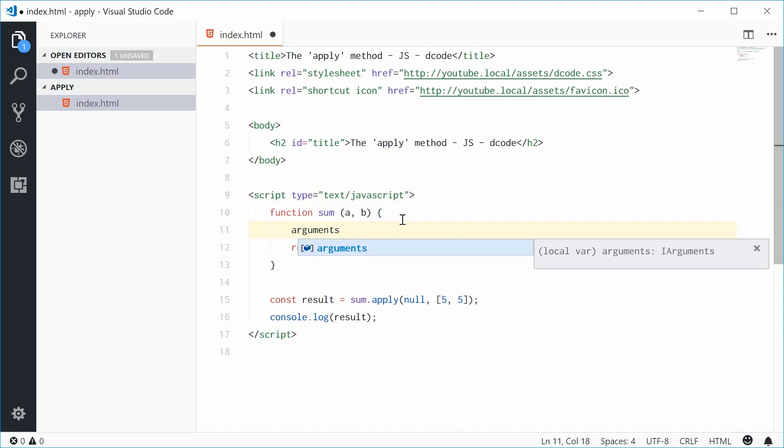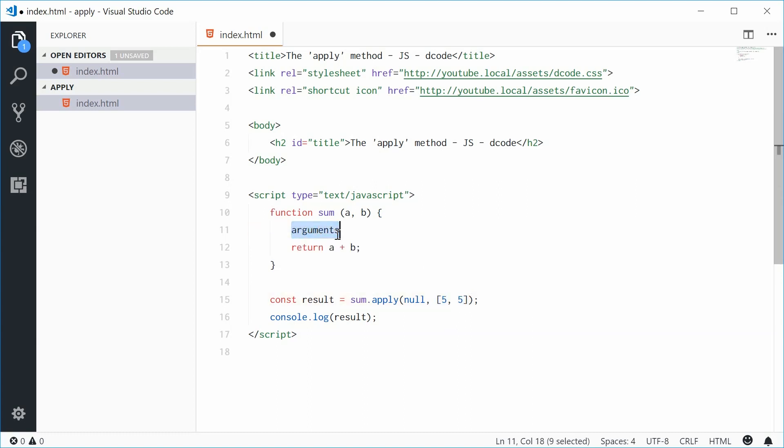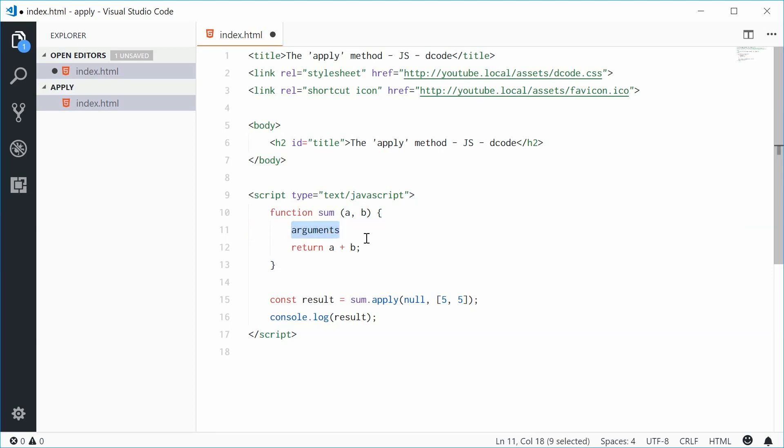And this is going to contain essentially an array like structure with the actual arguments that you provide. So essentially, you're getting access to that array right there using the arguments keyword. So this means we can treat this like an array to a certain extent.